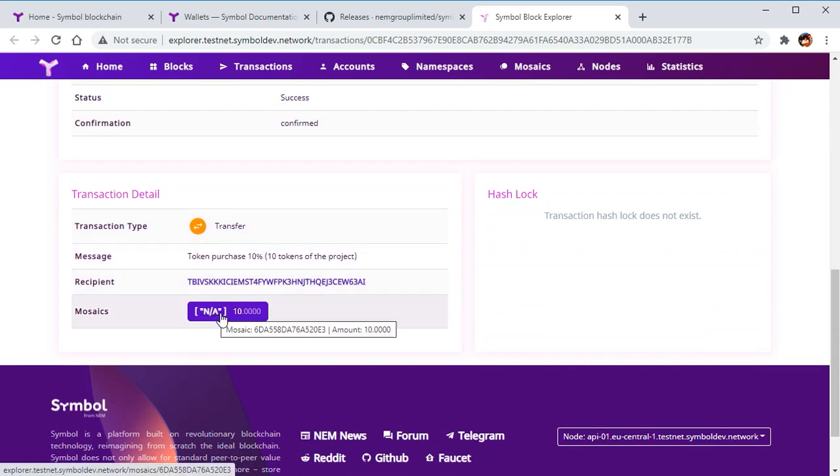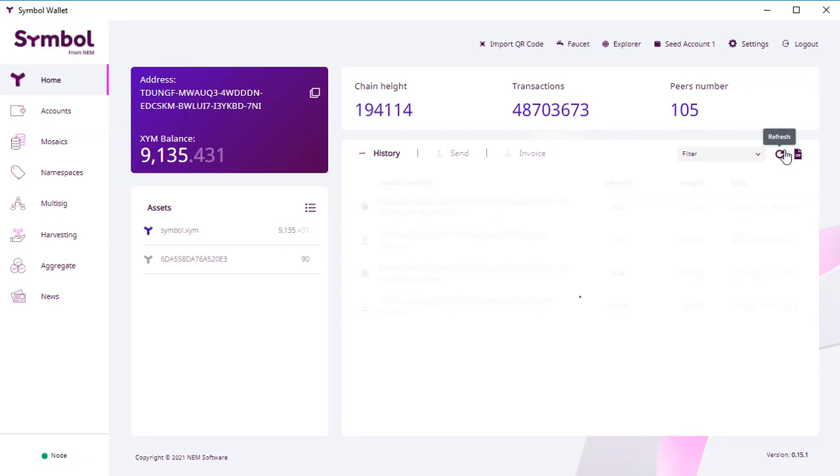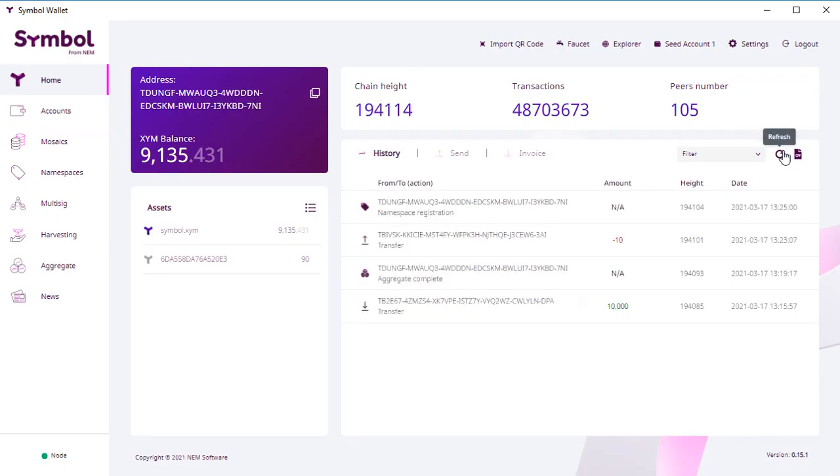And now we go back to our tokens and refresh the page. We see that it is confirmed. The transaction is confirmed.